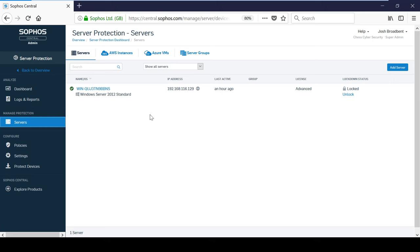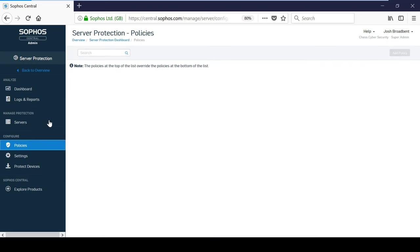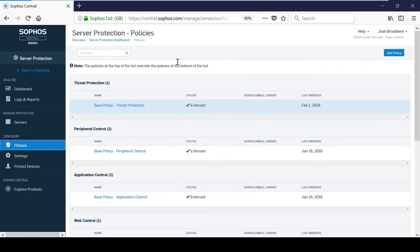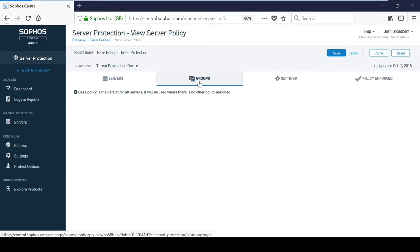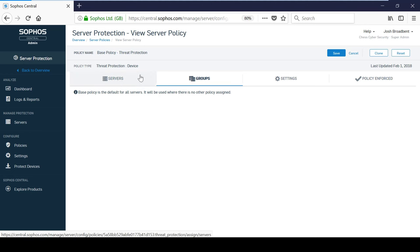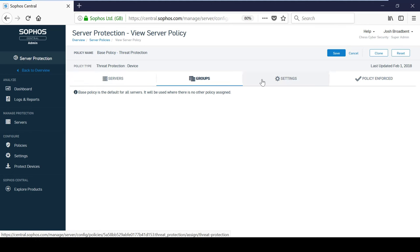Server policies are also configured in the same way as devices. However, server policies are applied to servers or server groups and the policy will always take effects no matter which user is logged in. The benefit of this is that the server will always be protected with the policies that you have defined and you don't need to worry about tailoring server policies to specific users.